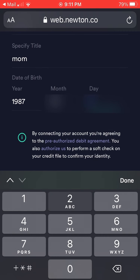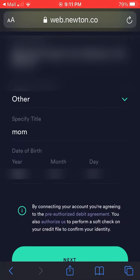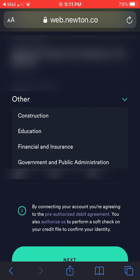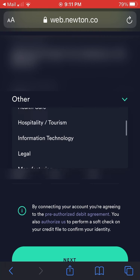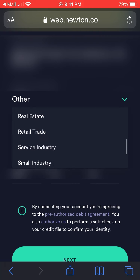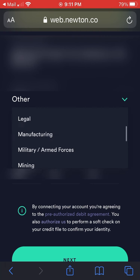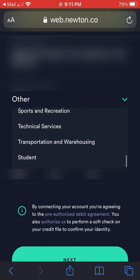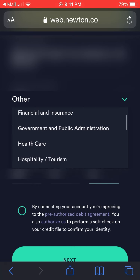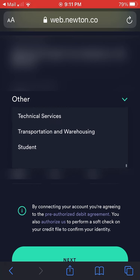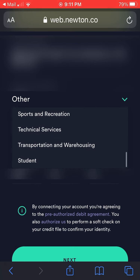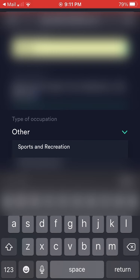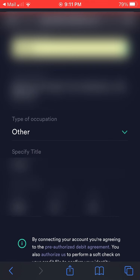For the date of birth, enter your year, month, and day. In this case I did this for my wife, who's a stay-at-home mom, so I put 'other' and typed 'mom' — that worked just fine. There are a bunch of occupation categories, so just pick whatever best represents what you do for a living and enter a descriptive title.